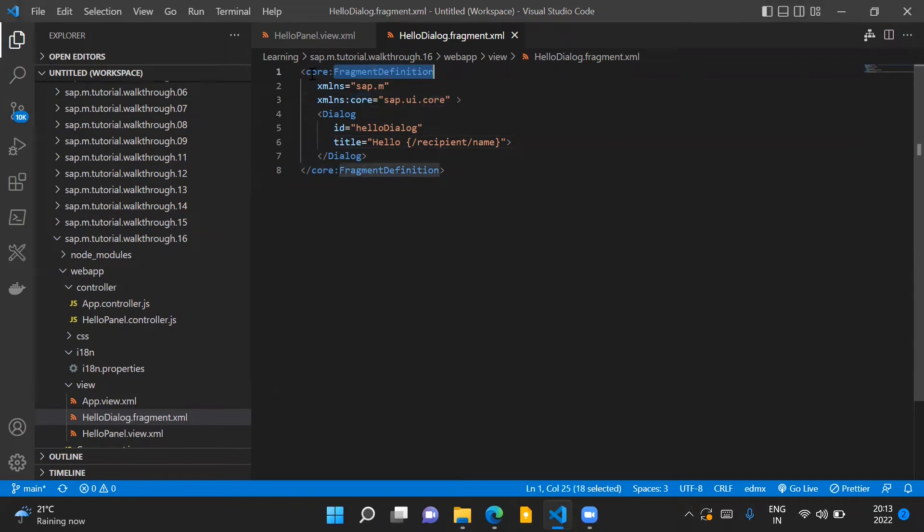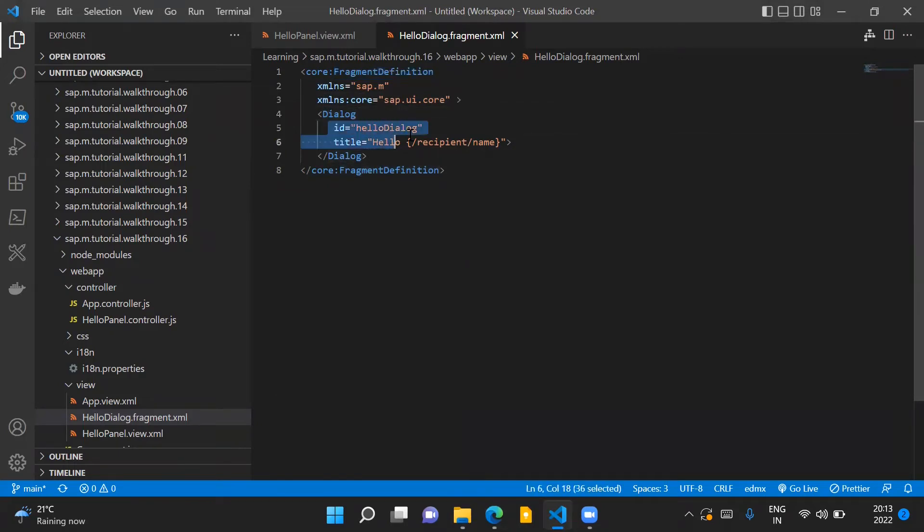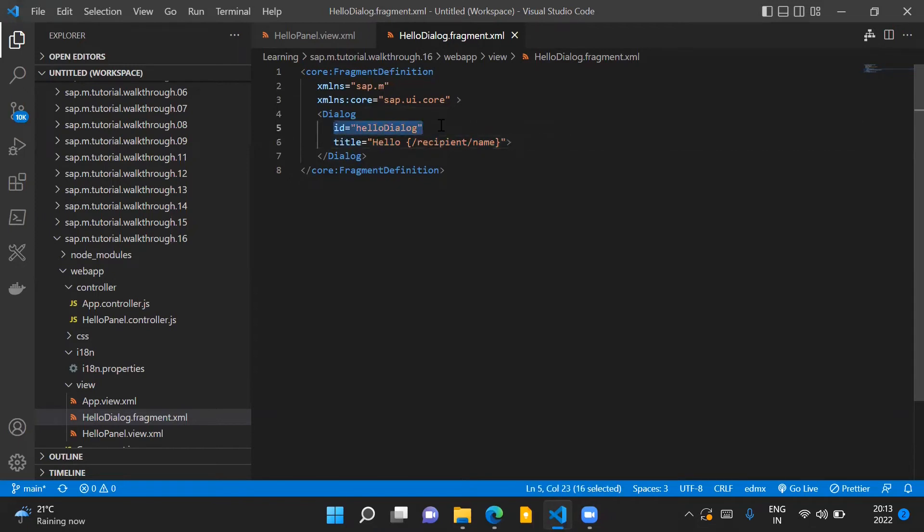Here you can see that we have a dialog control inside our fragment. Again we have assigned an ID to this dialog and we have a title description associated with it.